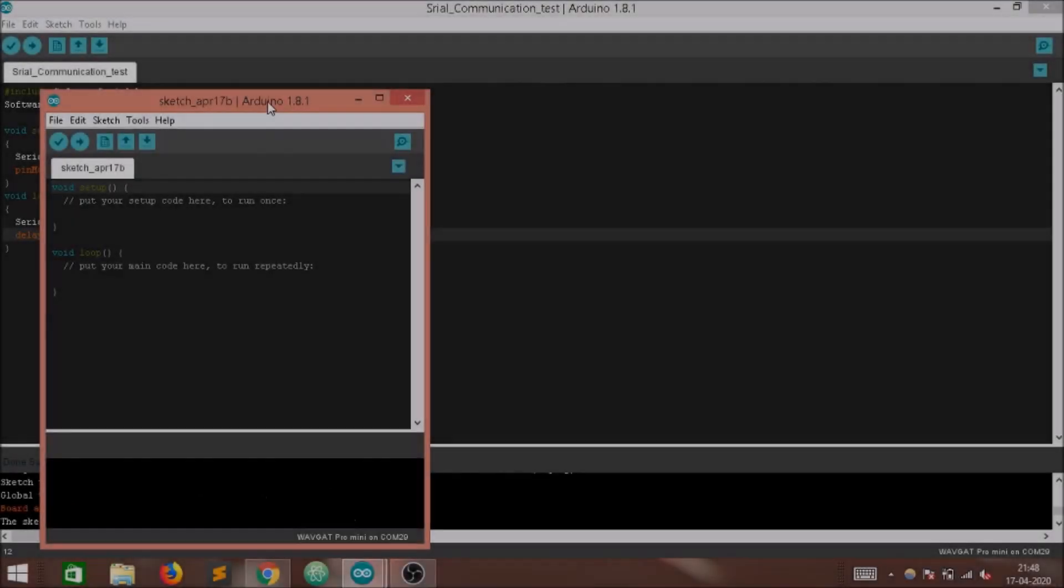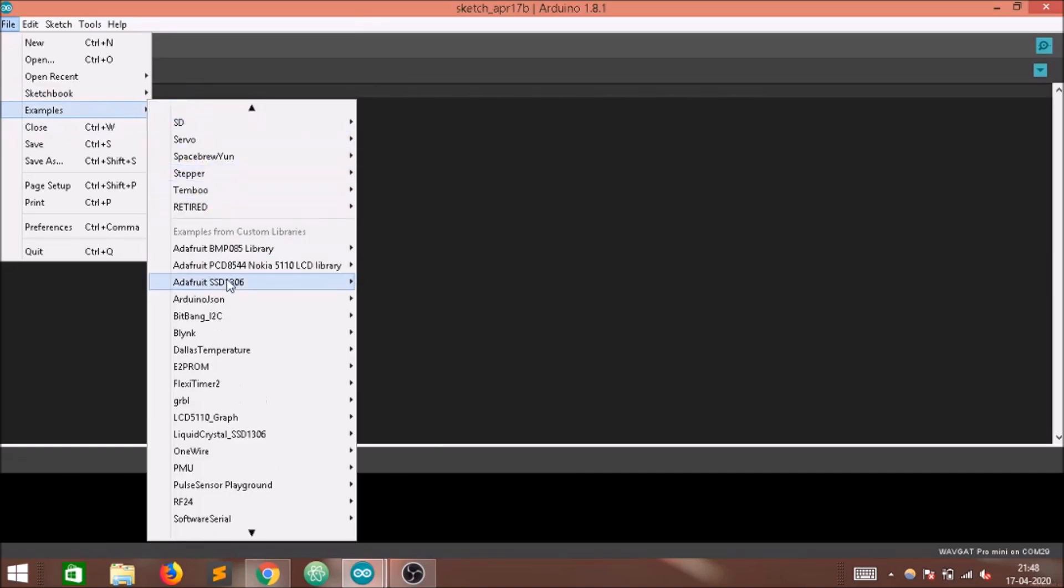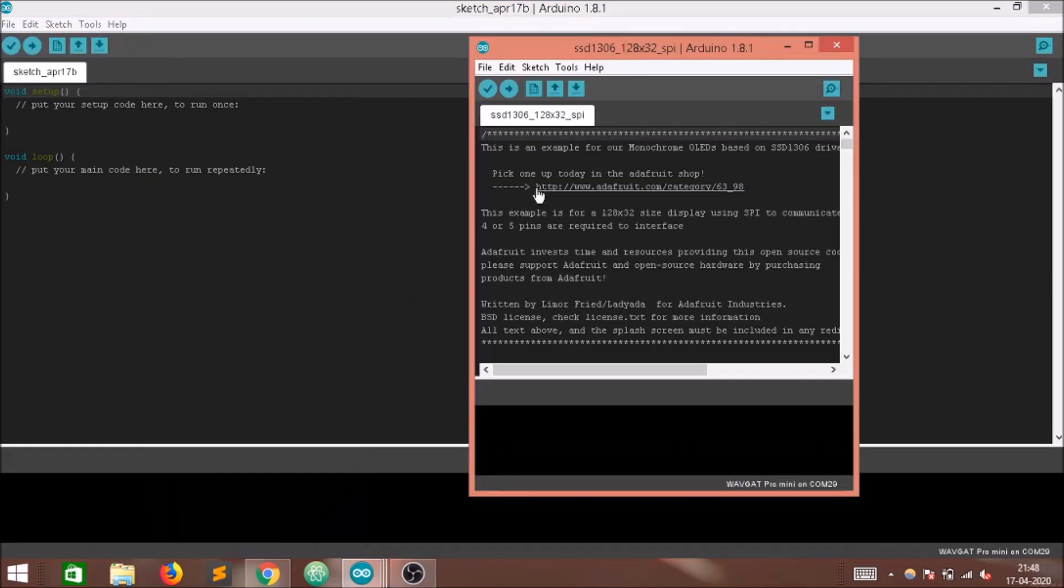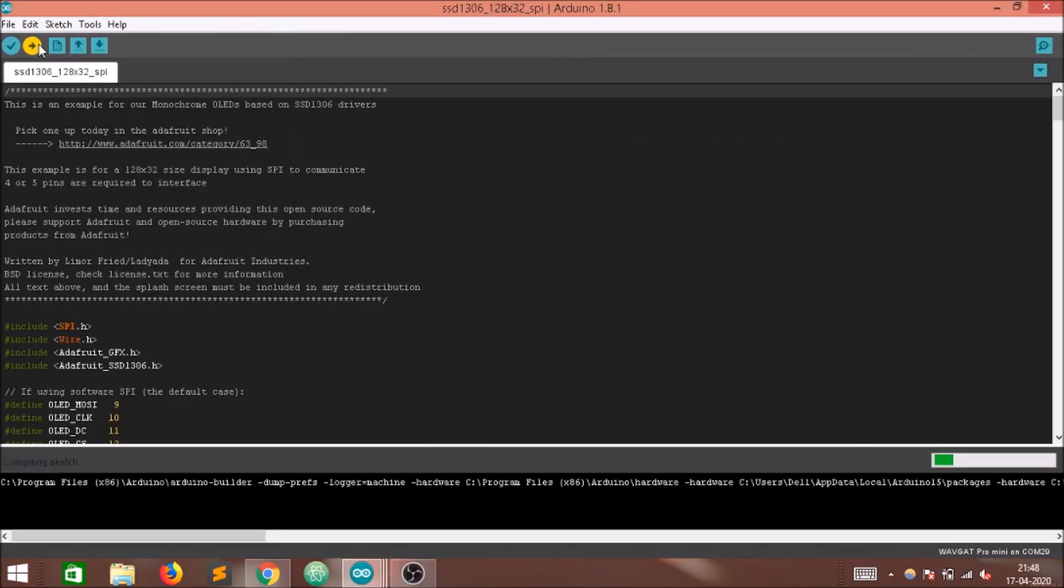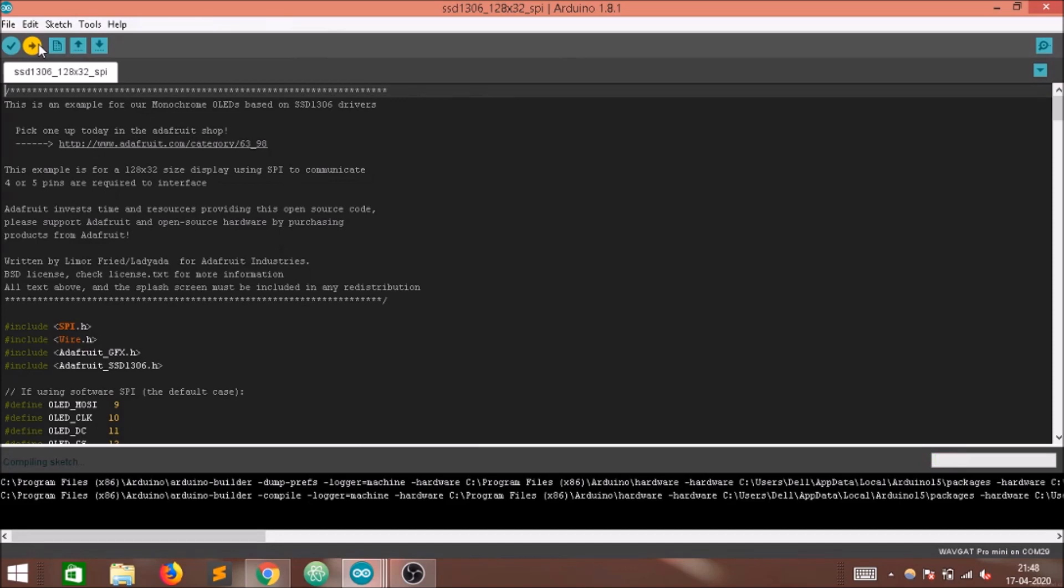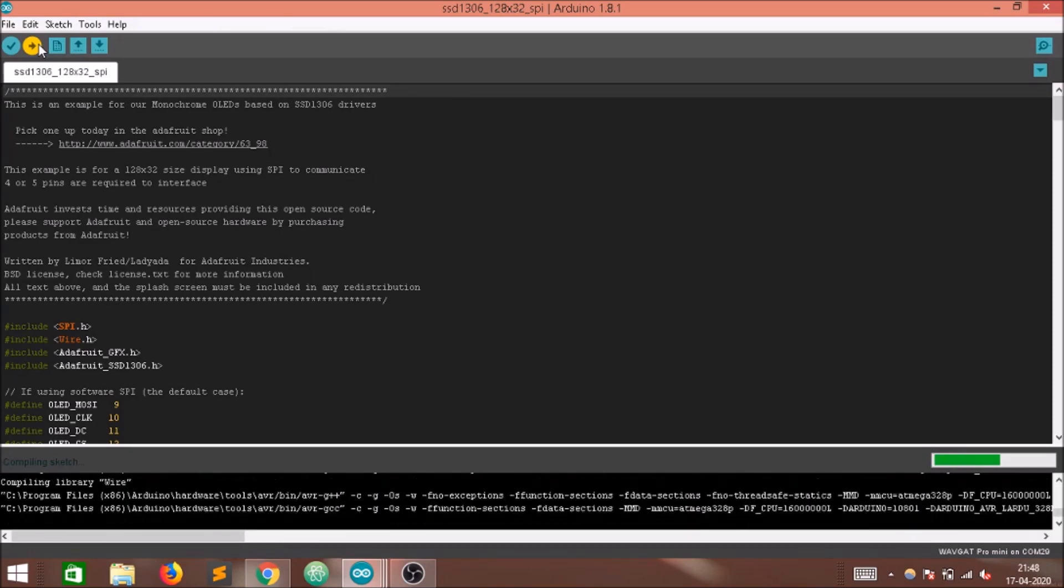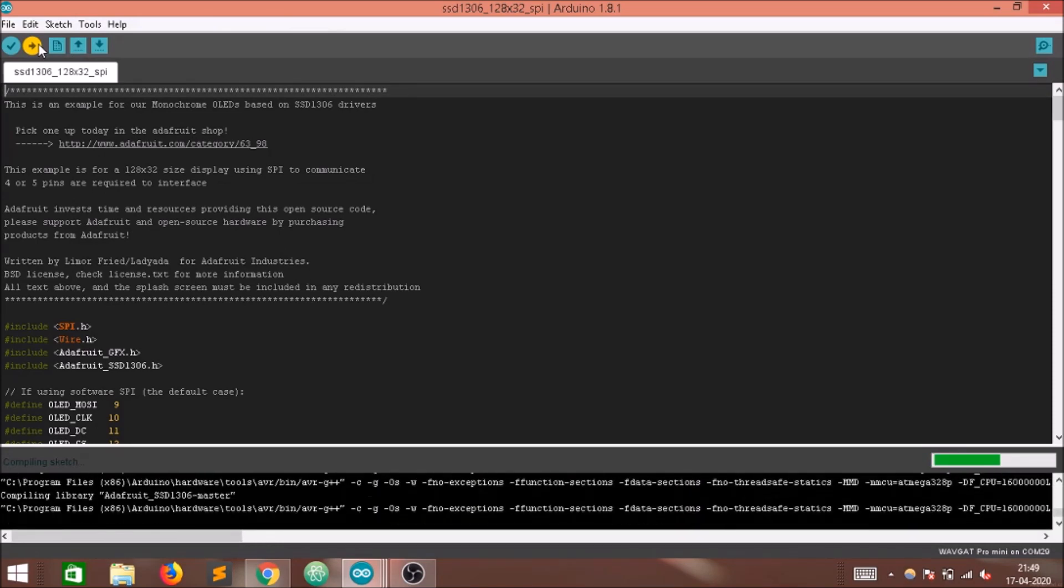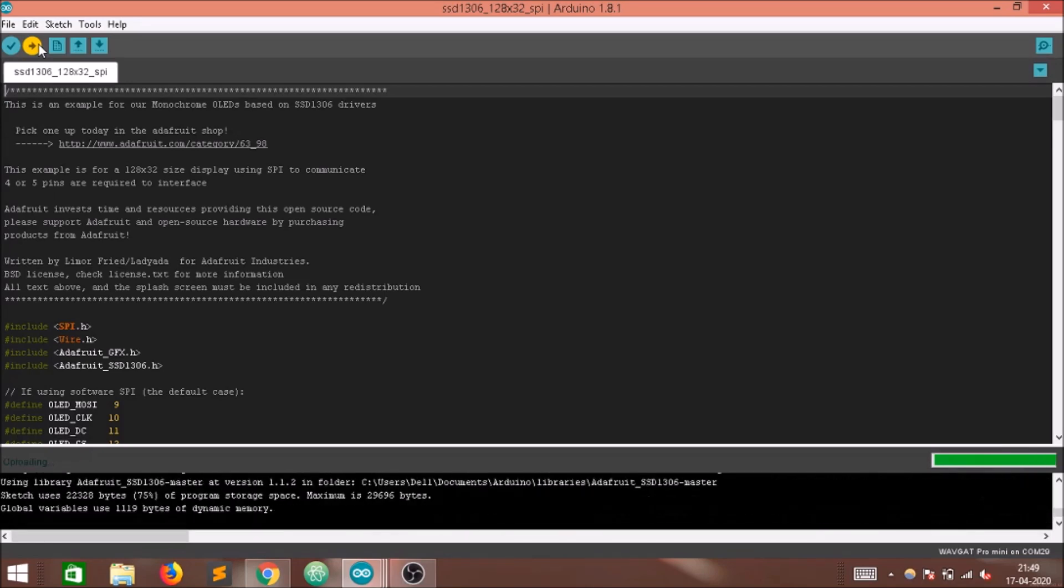Next, I wanted to try out the I2C communication protocol and for that I attached a small 0.96 inch OLED display, opened up the example code from the Adafruit SSD 1306 library and uploaded it to the WaveGuard board.